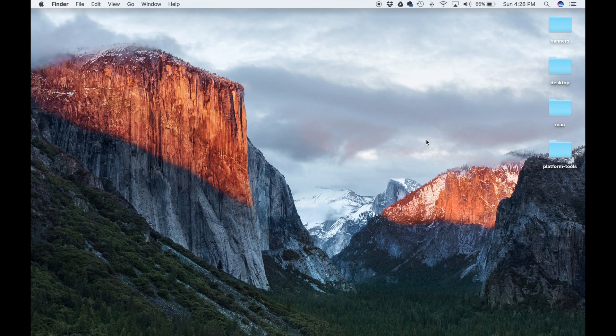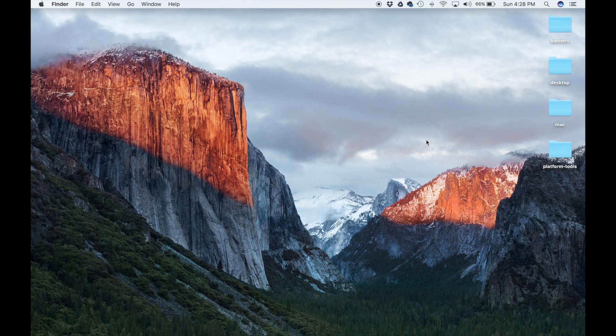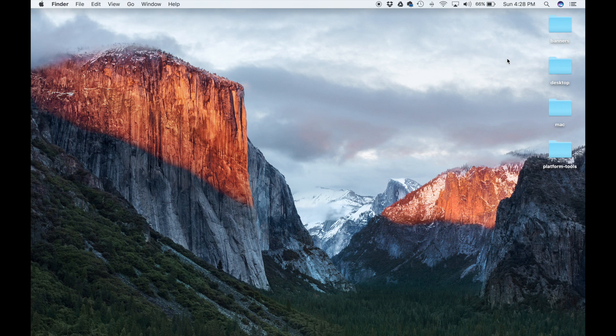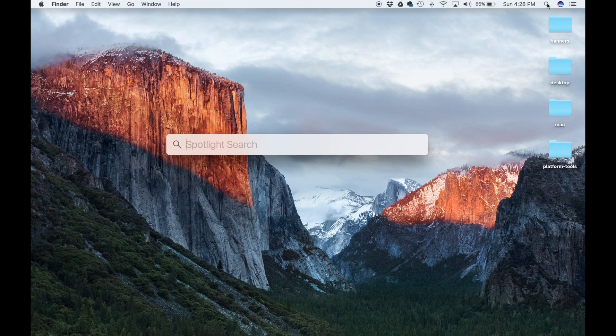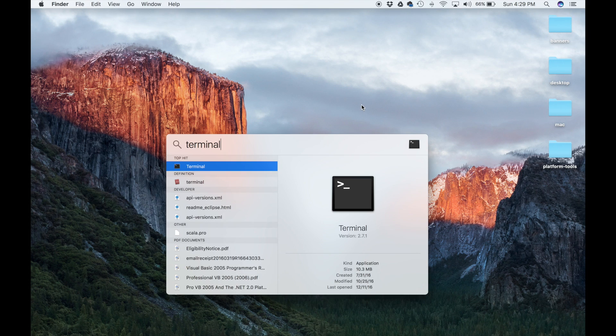Remember, Fastboot and ADB are command line utilities. So the first thing we want to do is launch the command line. In this case, it is called terminal. So let's go to search over here and type in terminal, and that's going to bring our terminal window.